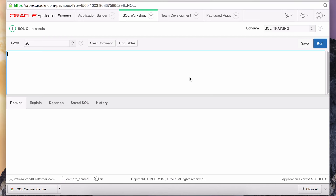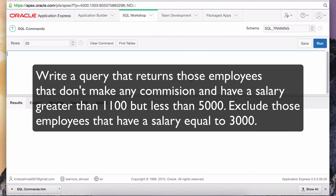The question in the previous assignment was: I wanted you to write a query that returns those employees that don't make any commission at all, and that have a salary greater than $1,100 but less than $5,000. The only exception is that their salary cannot be equal to $3,000.